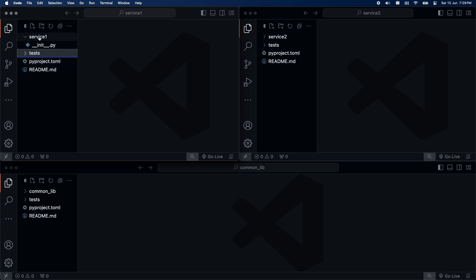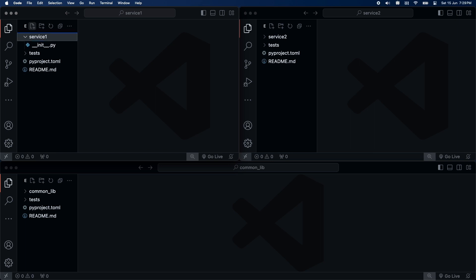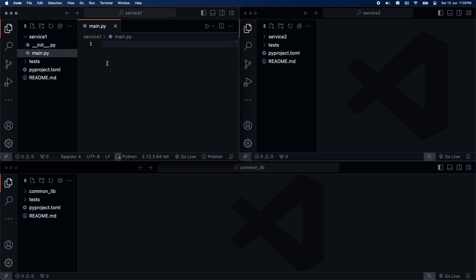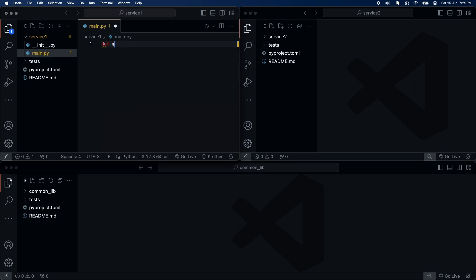Inside the service1 module, let's create a main.py file. Here, we will write a simple function that greets.